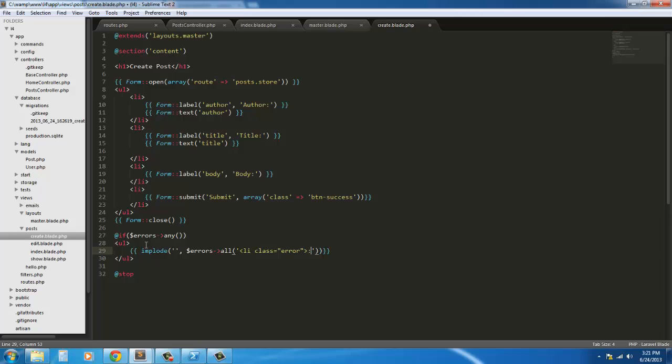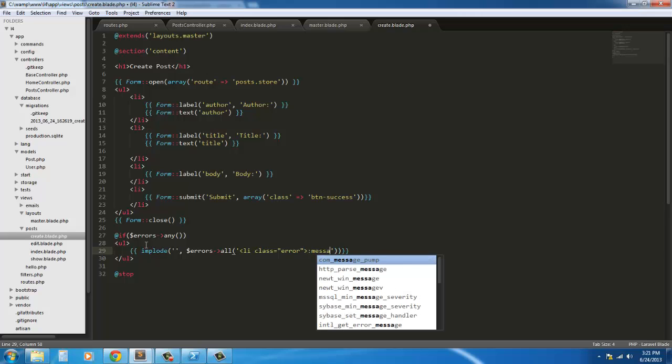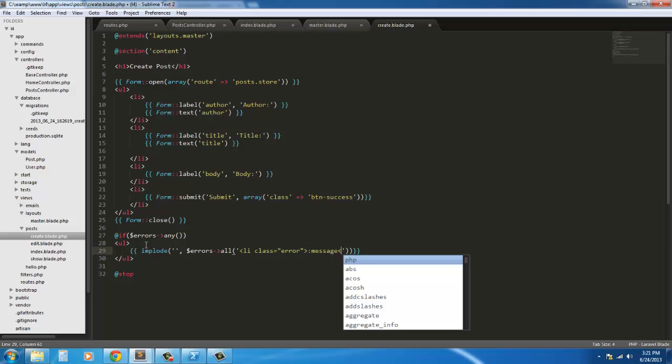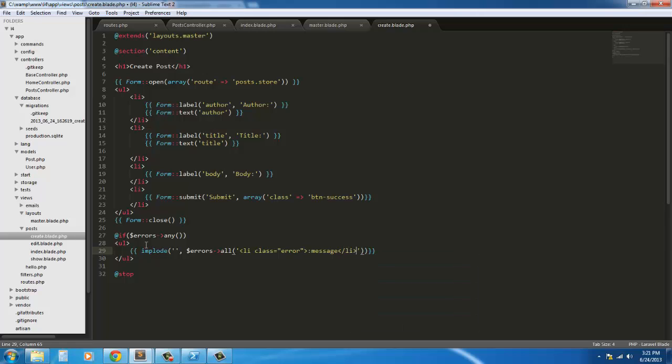I'm going to type in message and close our list item. And that's that. After that, we're going to end the if. @endif. Save it.